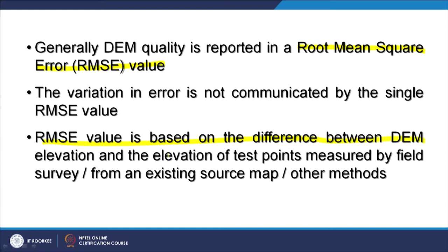RMSE is based on the difference between the DEM elevation and the elevation of test points or true values measured by field surveys. If you are trying to assess the quality of a DEM, you can generally obtain test points or true values for your area from one source or another to apply in the quality assessment.